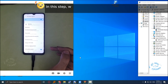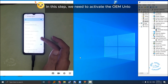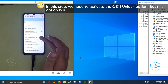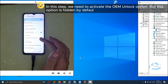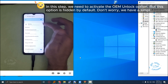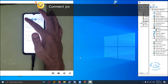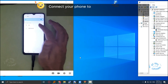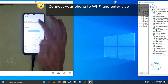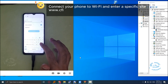In this step, we need to activate the OEM unlock option. But this option is hidden by default. Don't worry, we have a simple solution. Connect your phone to Wi-Fi and enter a specific site: www.cfix.ir